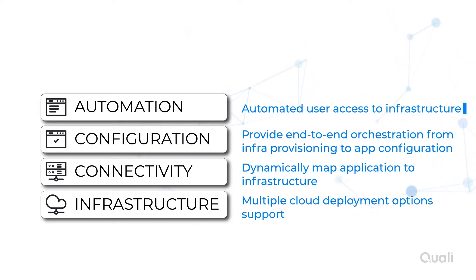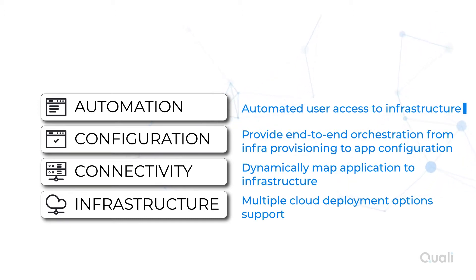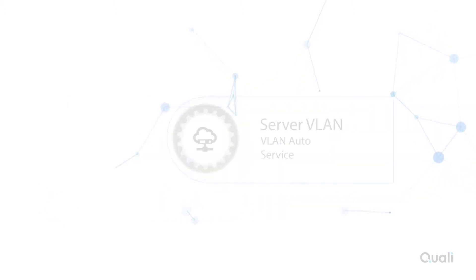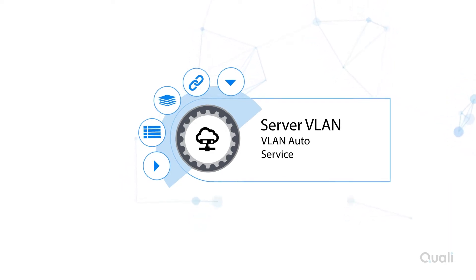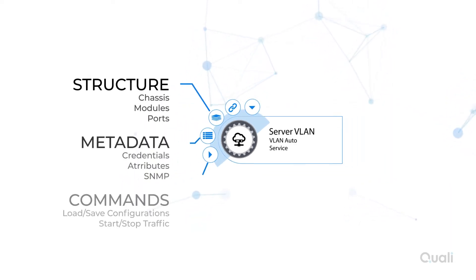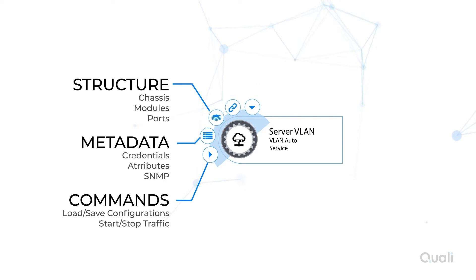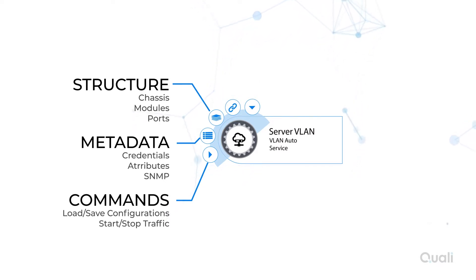It's also important to note that Cloud Shell blueprints are made up of reusable and configurable components called shells. A shell is constructed to enable users to interact with different elements like physical and virtual appliances. A shell also models a sandbox element in Cloud Shell and provides commands that blueprint designers can implement to automate the process,